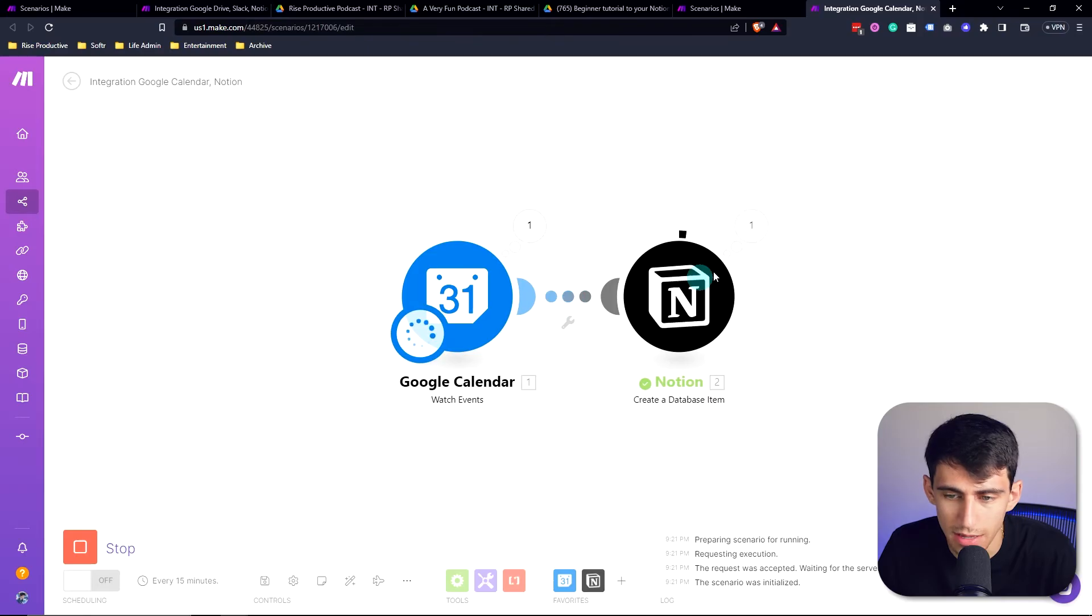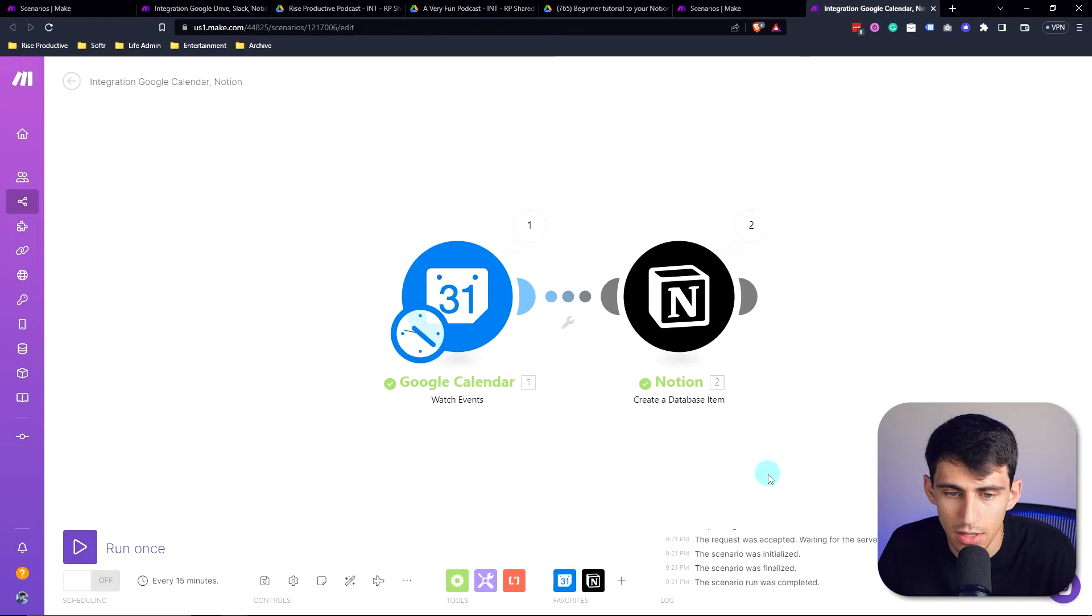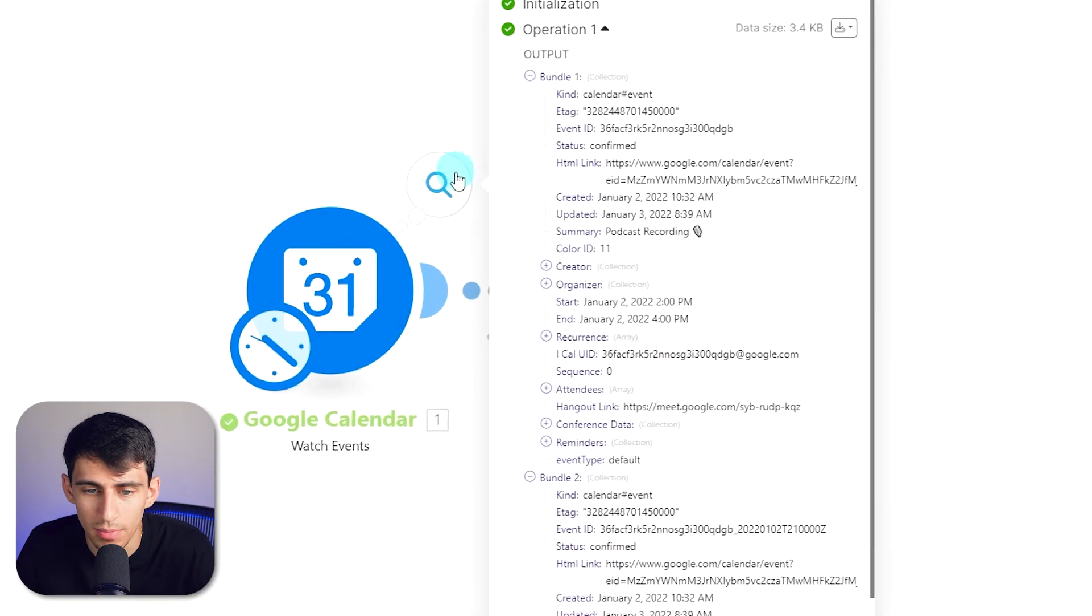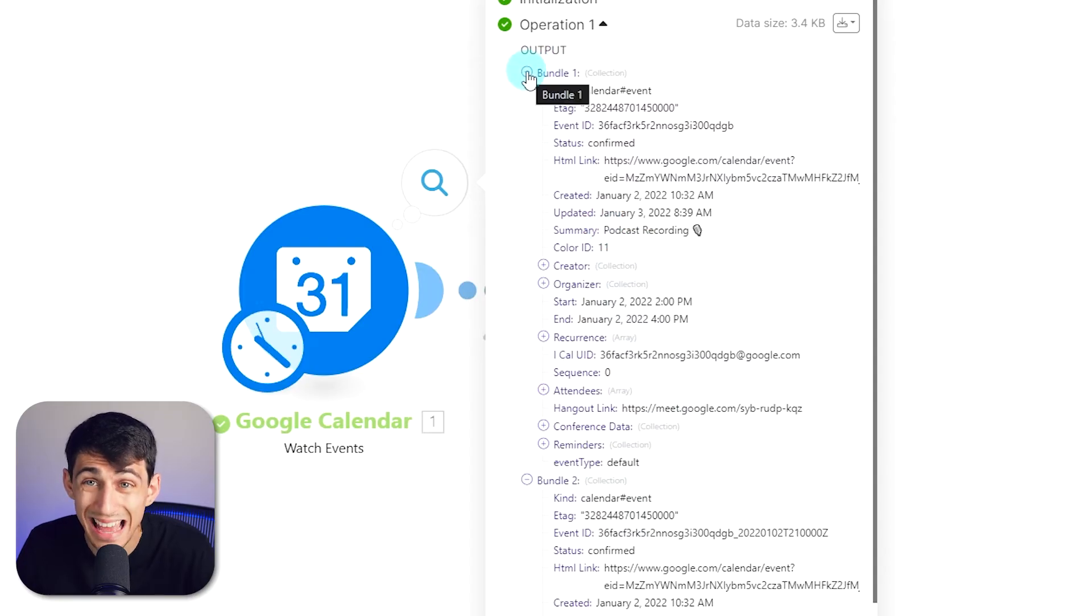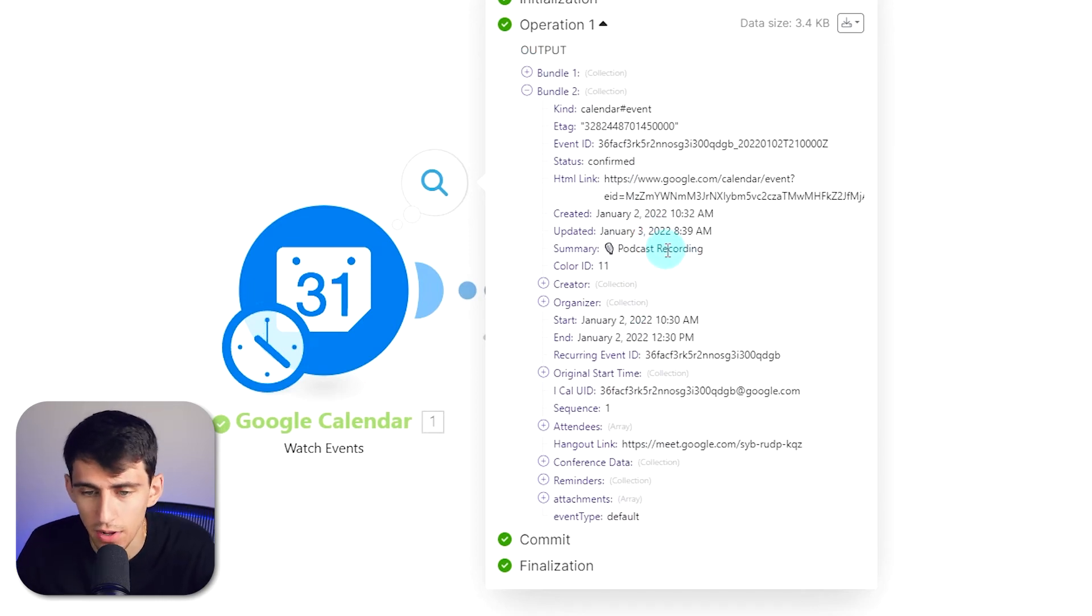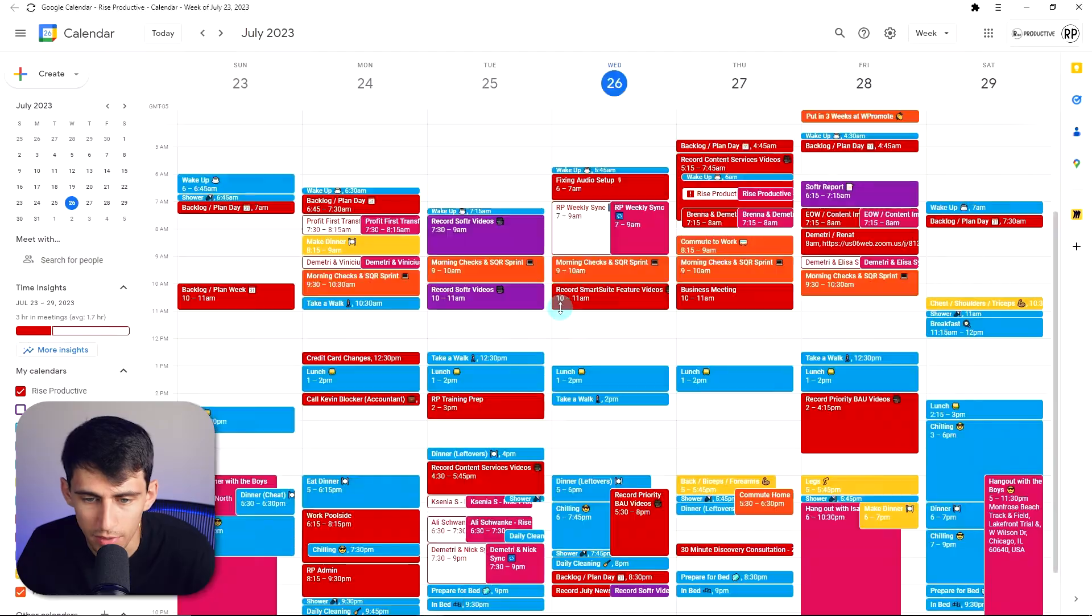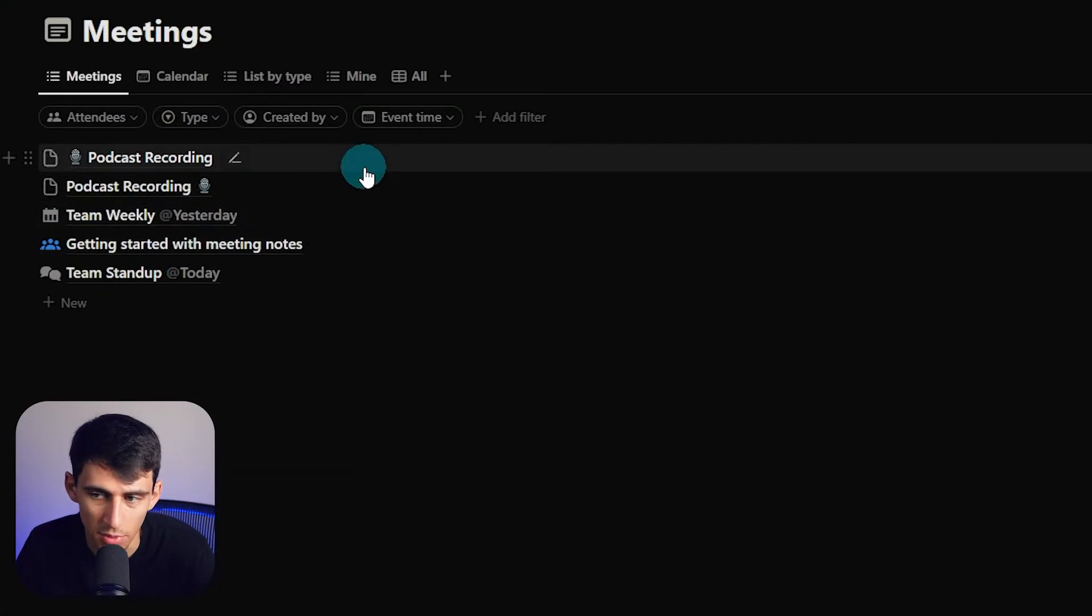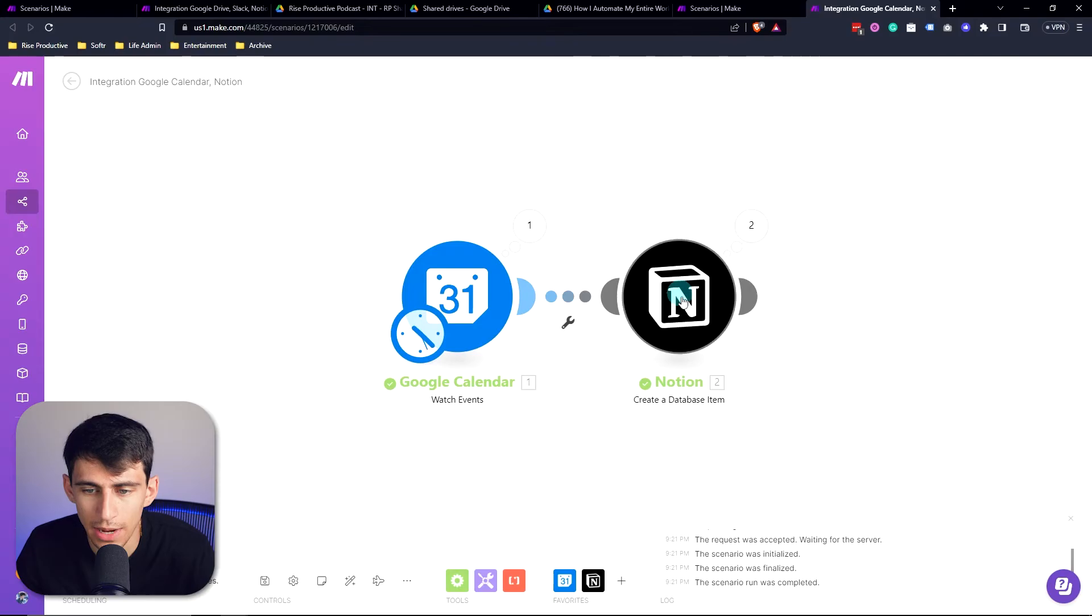it's going to look for the events. And it's going to create the recently made events in this calendar. You can see what it found by pressing on this search. You'll see that there's a podcast recording it found in this bundle, which is the item that it found. And then in bundle two, it also found podcast recording as well. And then within here, you see that it created two different bundles. I go into meetings, you'll see that it created podcast recording one and two. And it has the event time right here with a start and end date.